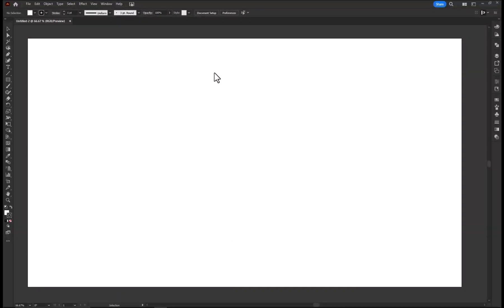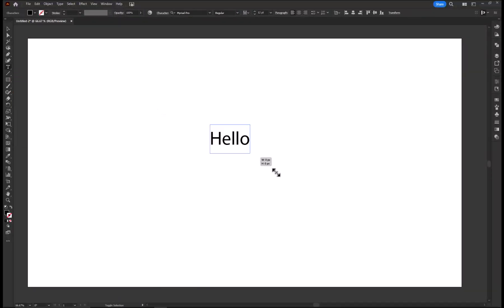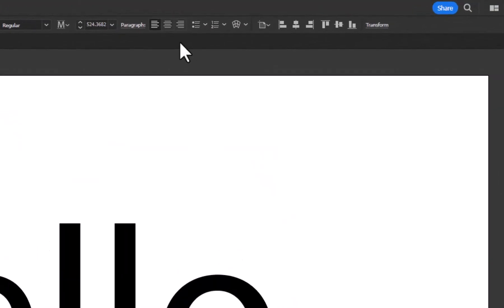Today, I am going to show you how to make this Scribble Text effect in Adobe Illustrator. First, take the Type tool and write your text.